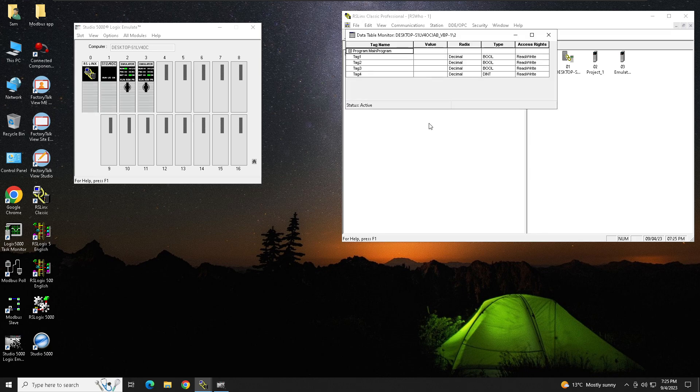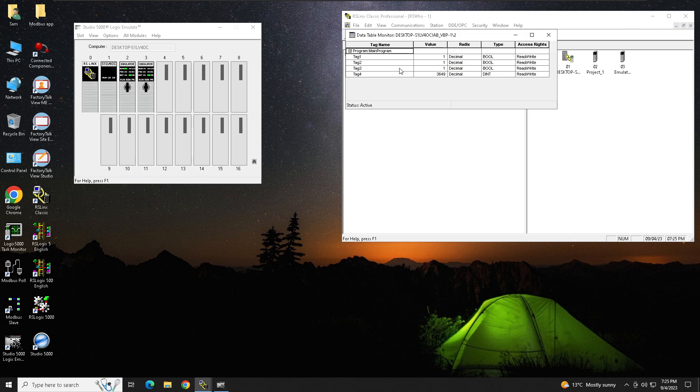So as soon as you're going to click Data Monitor, whatever tags you have in your processor, it will keep showing right from here from RS Links. So you can monitor if the timer is running and moving into the tag 4, how many tags I have active, how many tags we don't have active. So everything you can access from your RS Links.